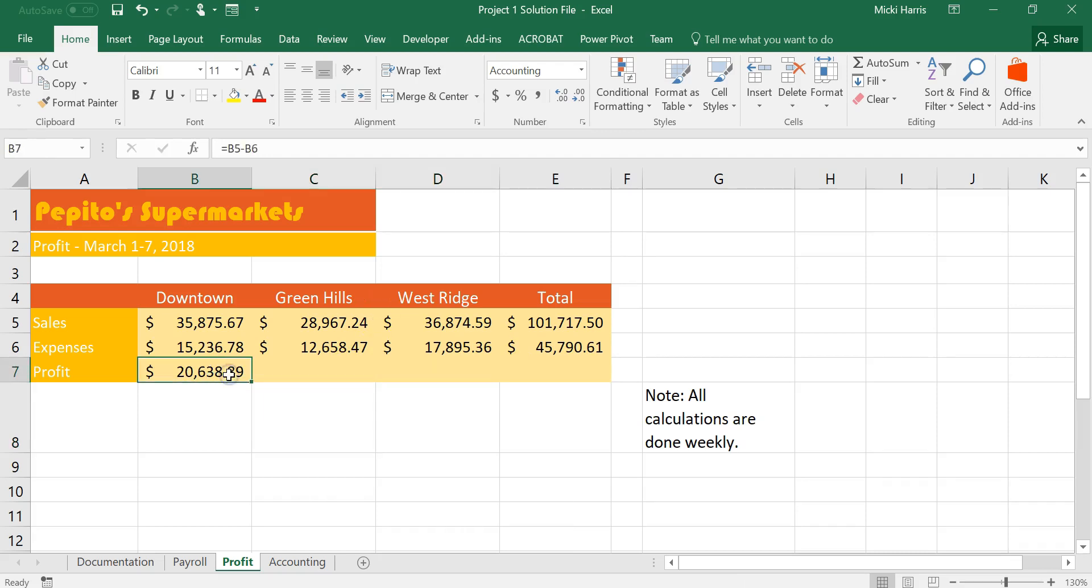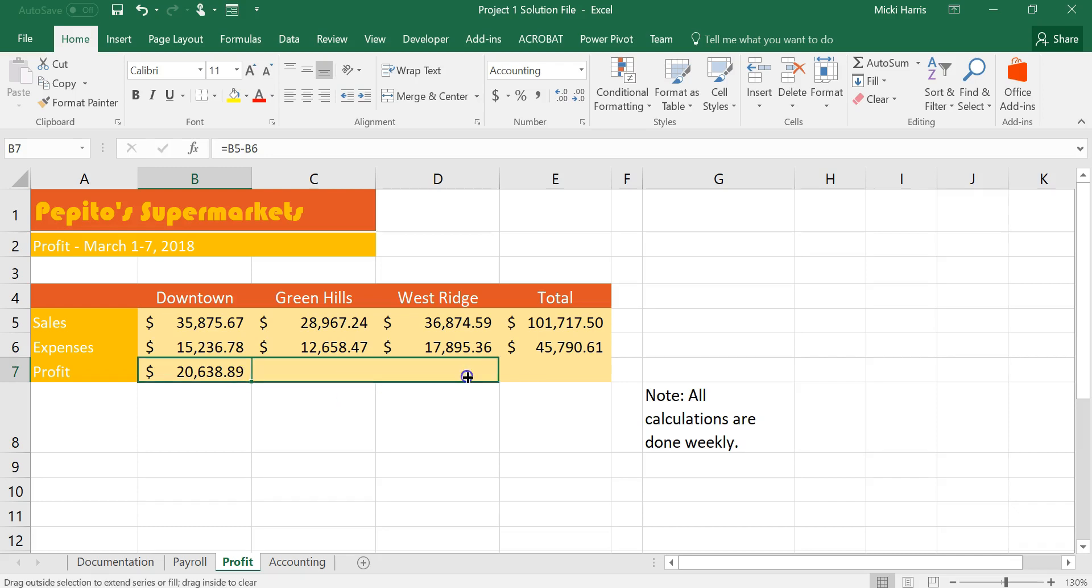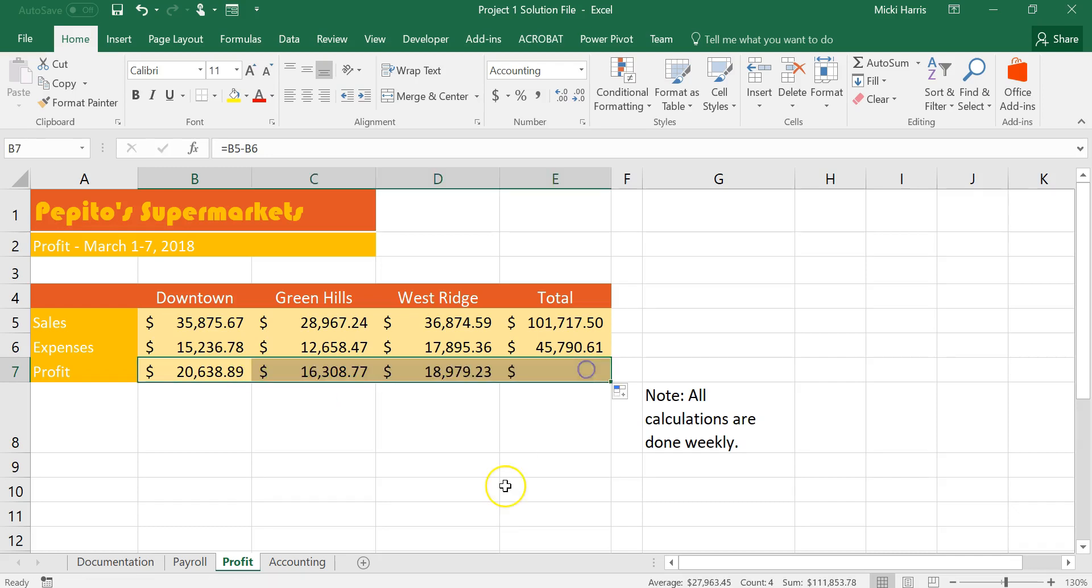One thing you could have done is actually copy this so Ctrl C then Ctrl V to copy or you could use the autofill handle. So my autofill is also a copy feature and when I copy that over...